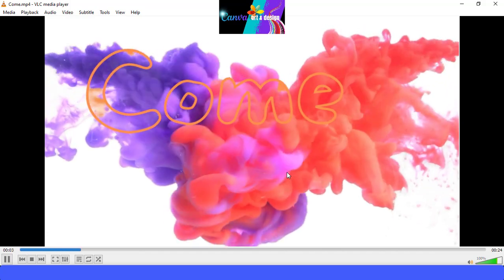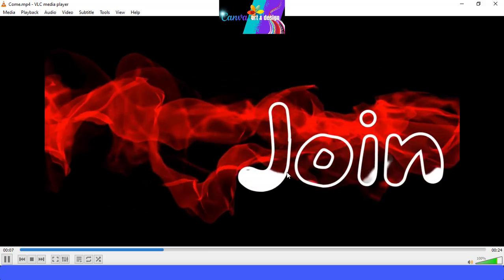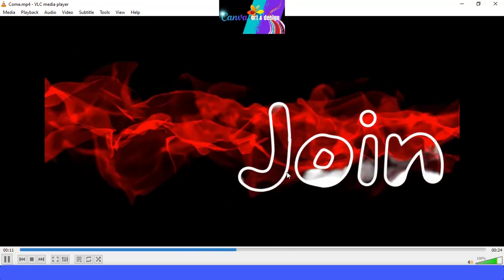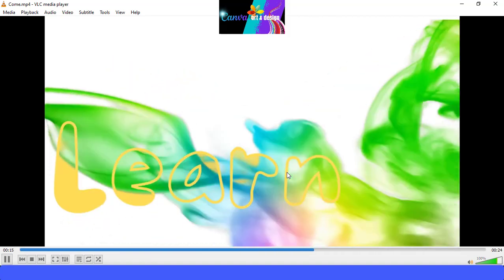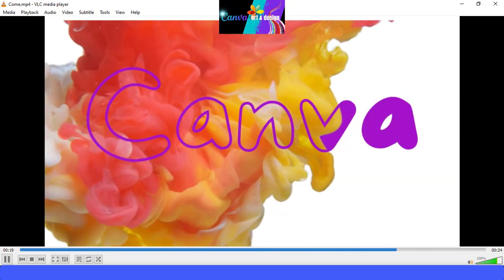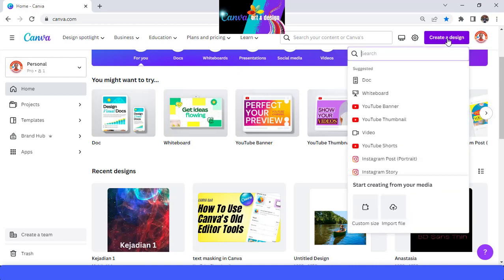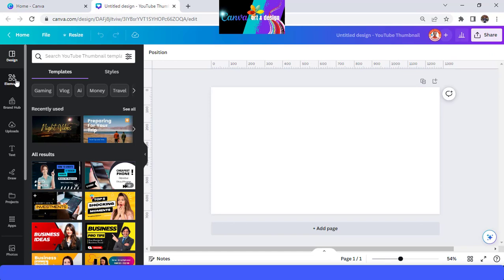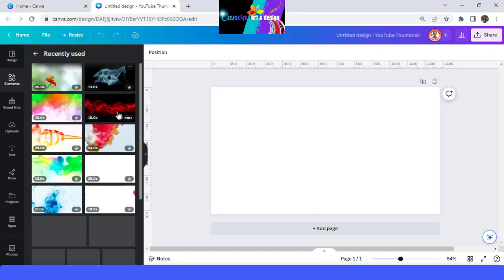Hi Canva addicts and designers, I'm Renona D&D and today I will share how to make this video. Let's go to Canva and create. I will use a YouTube thumbnail and then first find the element.